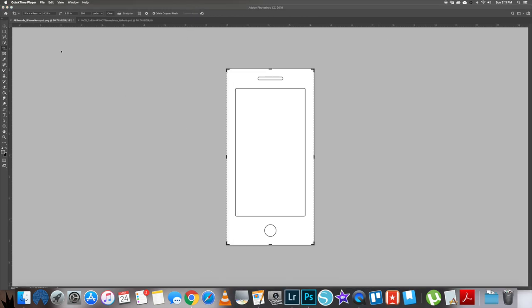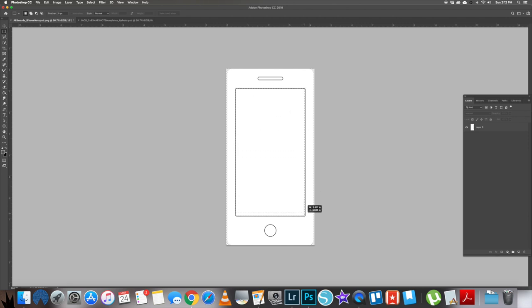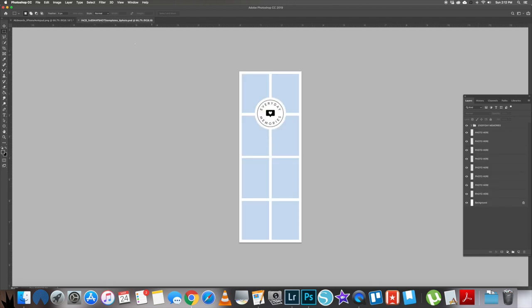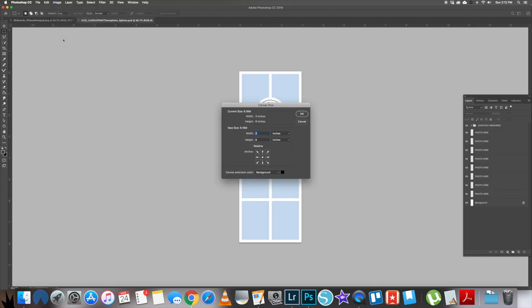Then I select the marquee tool, rectangular, and I go within the inner part of the phone just to get the dimensions. I jot down the width and height and then I open up a file from in a creative bubble. That's the brand name for Jeralyn Sai, the digital designer, and this is from her 3x8 snapshots layered photo templates.